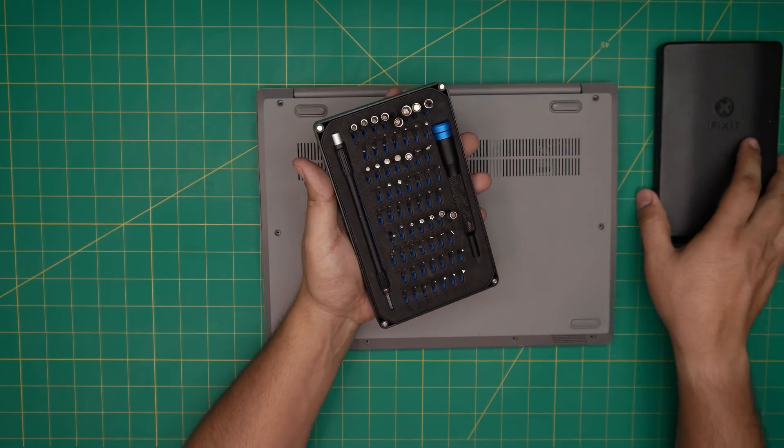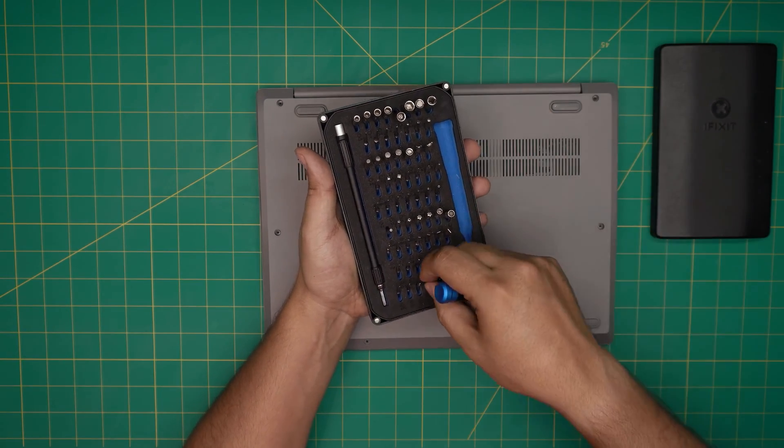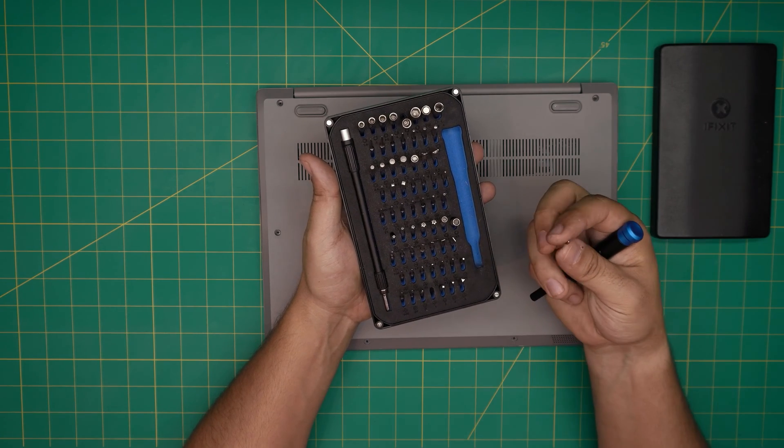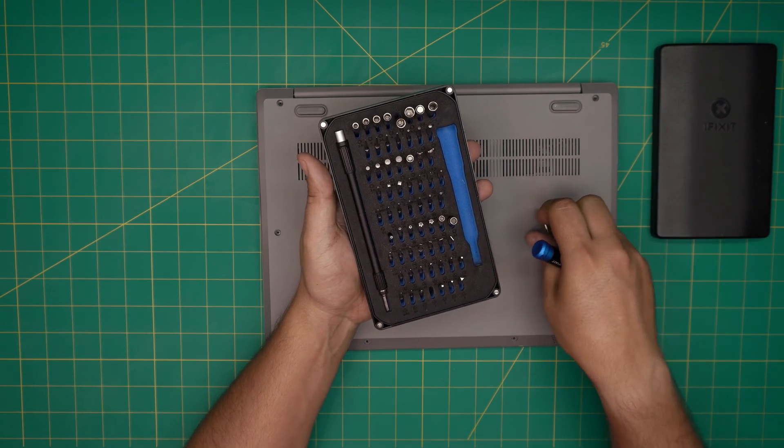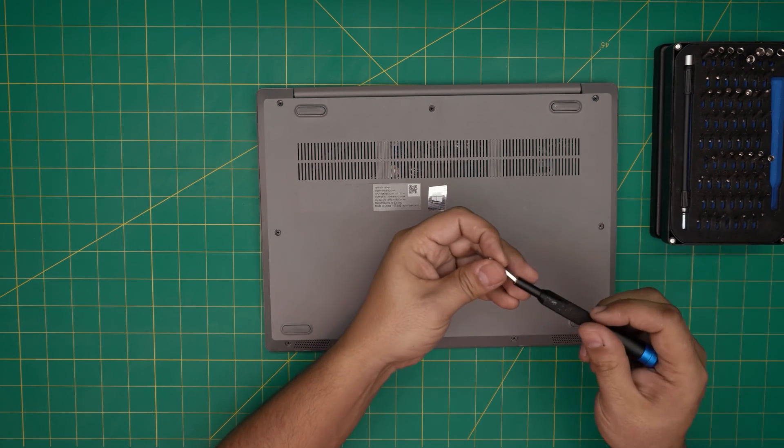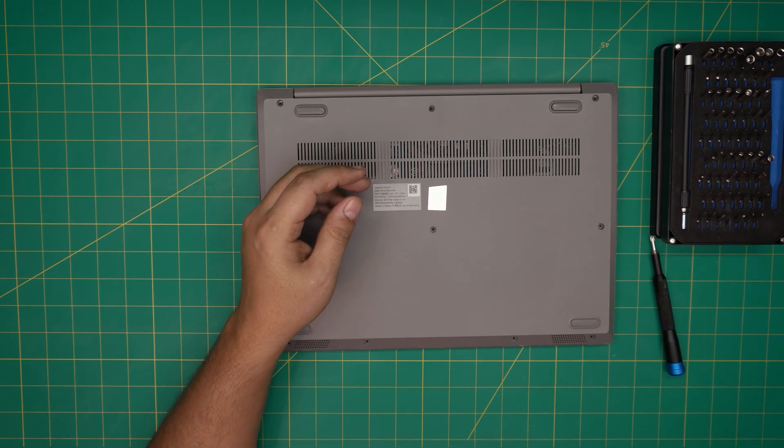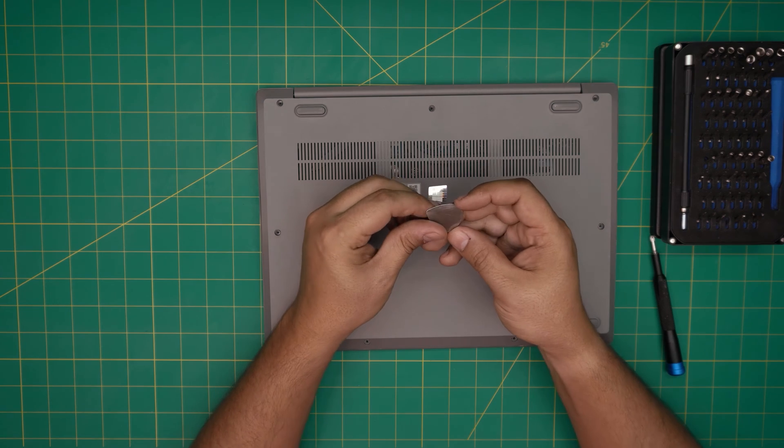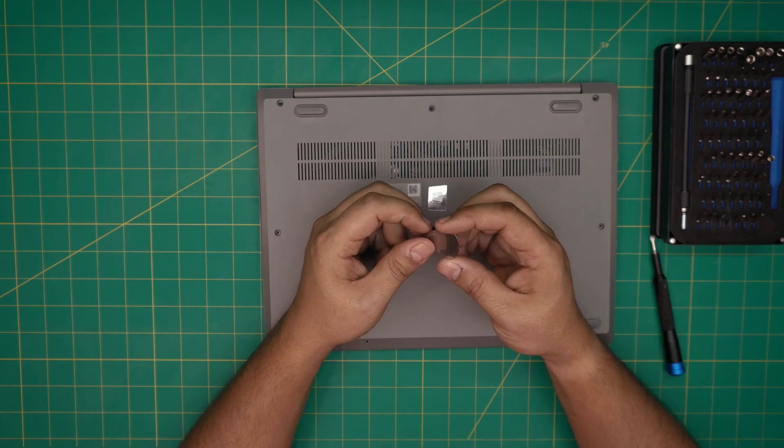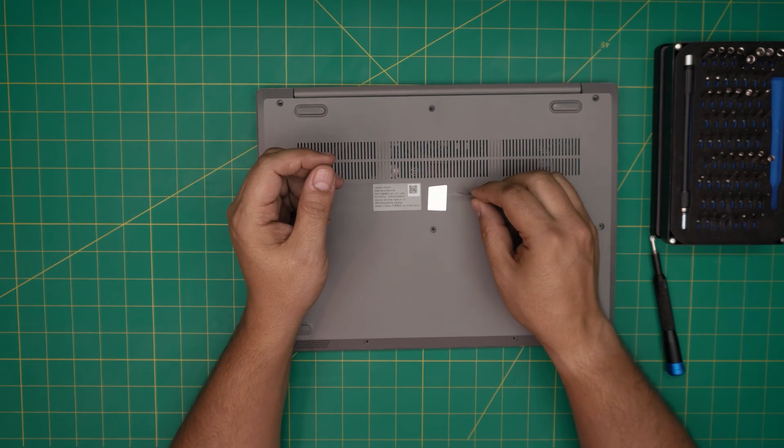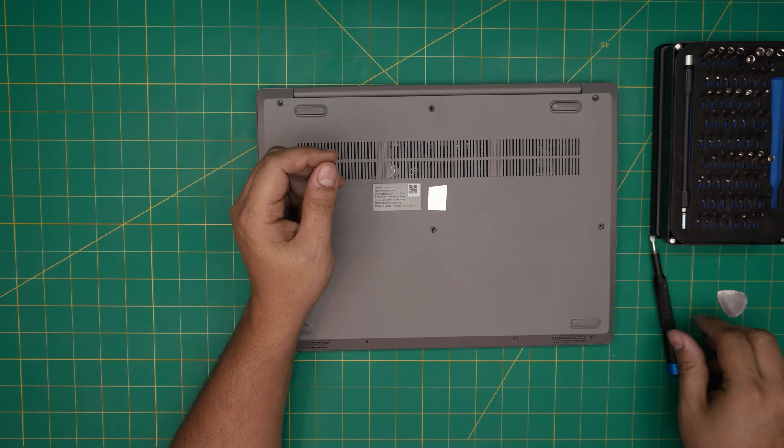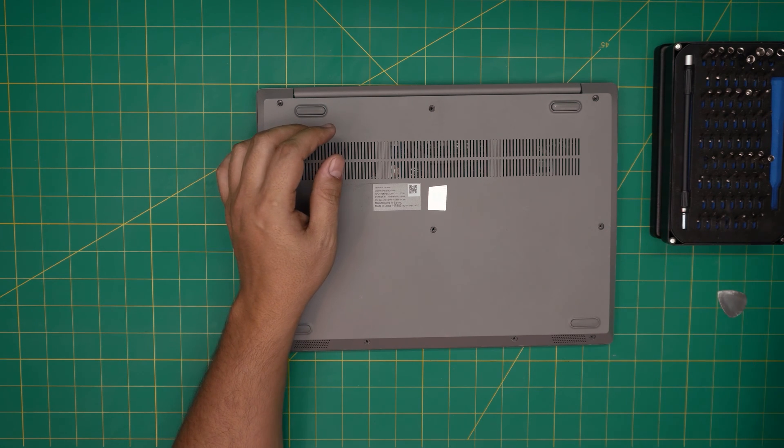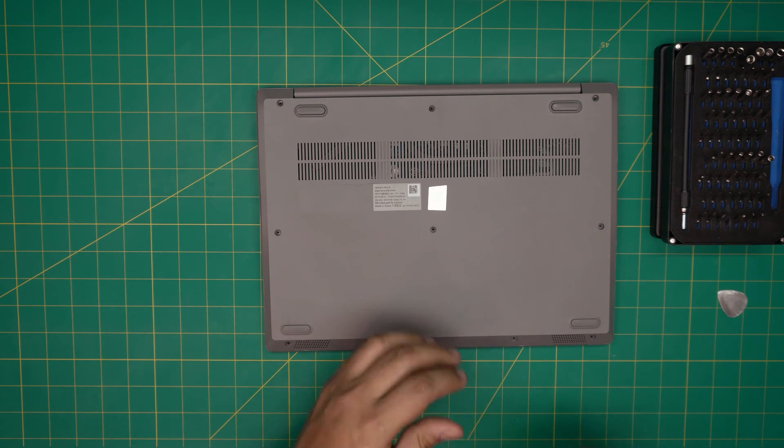I'll recommend the iFixit screwdriver set. They are made out of S2 steel, they're really tough, and if you get the pro set they will include opening tools and tweezers. If not, grab yourself a guitar pick - they're really suitable for opening cases and covers. With these two on hand, we're going to get started.